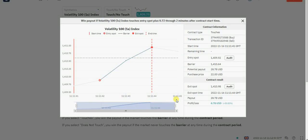Hi guys, it's Matthew again. Today is the 16th of November 2022. This is our fourth strategy for today. Make sure you subscribe to all our channels to watch all the strategies we'll drop today across all the channels.